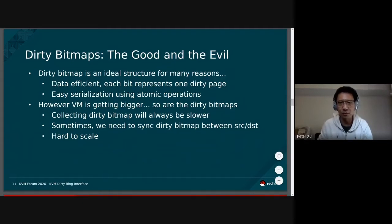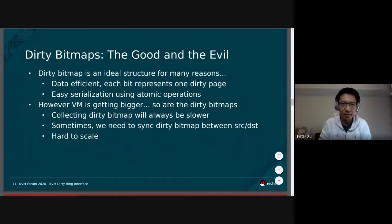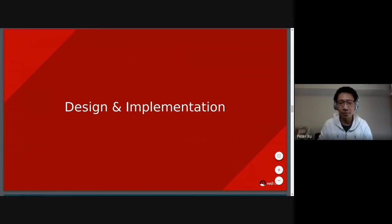Sometimes we need to sync the dirty bitmap between source and destination — for postcopy we need to discard the dirty bitmap, and for postcopy recovery we also need to synchronize such information. So fundamentally, the dirty bitmap structure is hard to scale. That's also the reason we can try to change this fundamental structure and think about something else that is friendly to huge virtual machines. And here comes the KVM Dirty Ring.